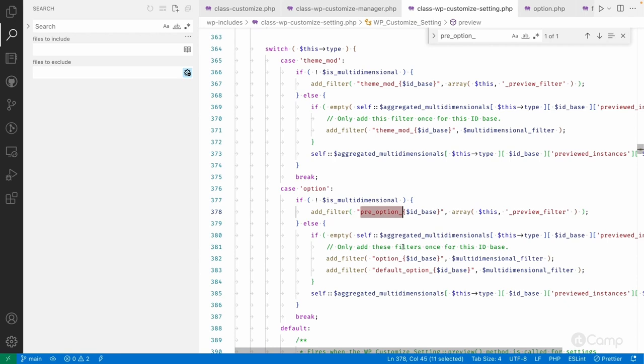This filter is used to return and save the changes of the customizer settings — whether it's a draft or whenever the user inputs a change or provides new input. It makes a call to PHP for selective refresh using JavaScript. Depending on the type of the option or setting, if it's a theme_mod it pre-filters the theme_mod, and if it's an option it uses the pre_option filter so that it returns the value for the refresh purpose.